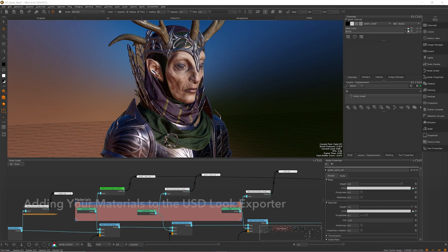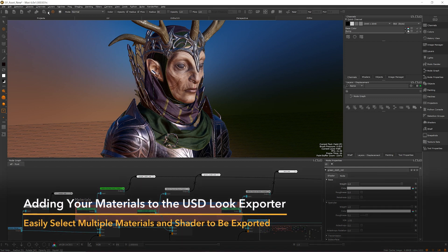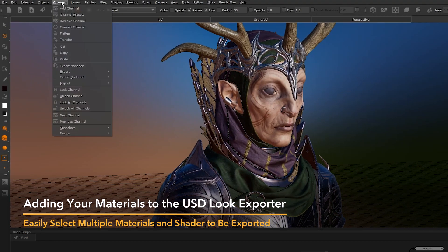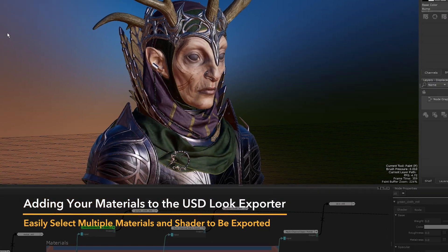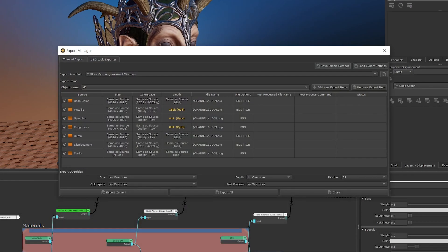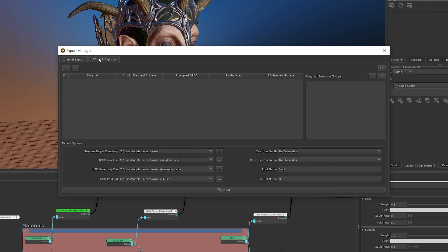To access the USD Look exporter, you can click the Export Manager button or go to Channels > Export Manager. In the Export Manager, click on the USD Look Export tab. This opens the USD Look Export Manager.